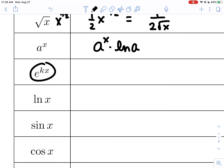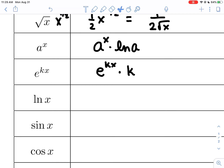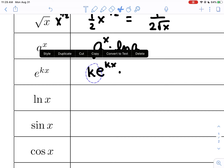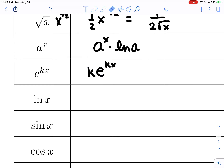If you have e to the kx, where k is a constant, you have to use the chain rule. The derivative of e to the kx is itself times the natural log of e (which is one), so just times one. But the chain rule says also multiply by the derivative of the exponent, and the derivative of kx is just k. So the derivative of e to the kx is k·e to the kx.